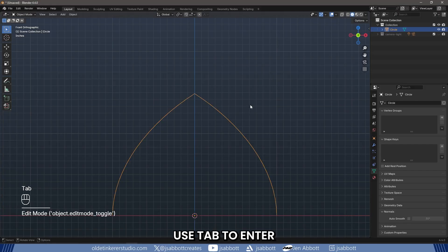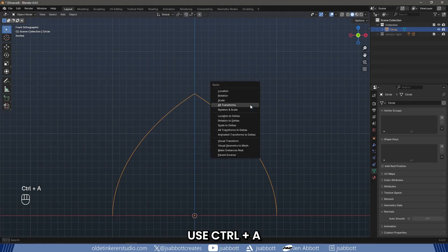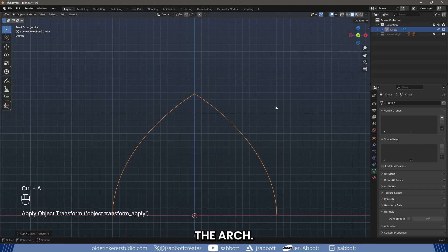Use Tab to enter Object Mode. Use Ctrl-A and apply transforms to the arch.